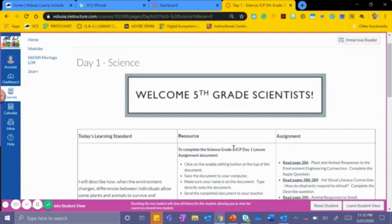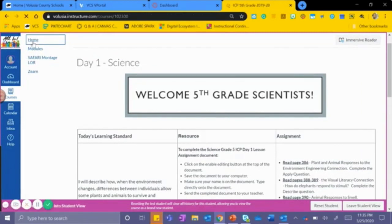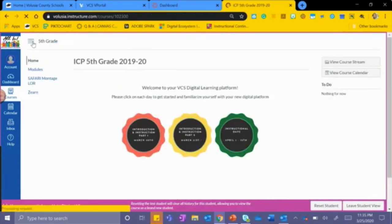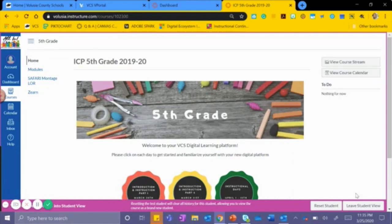Once you are finished with Day 1 Science, students may return back home in the upper left corner. And that is your general navigation on Canvas for K5 Science and Social Studies.